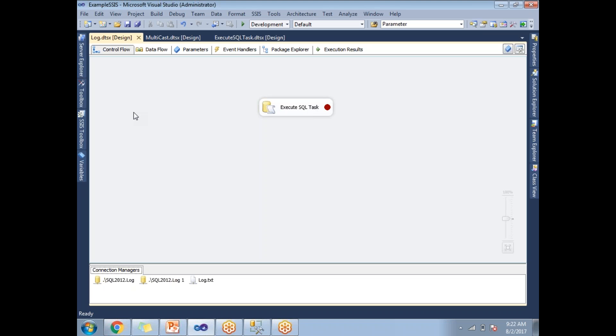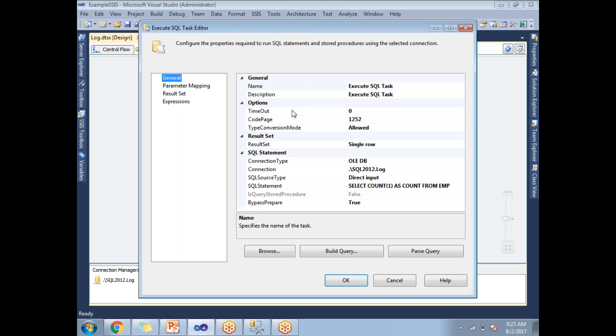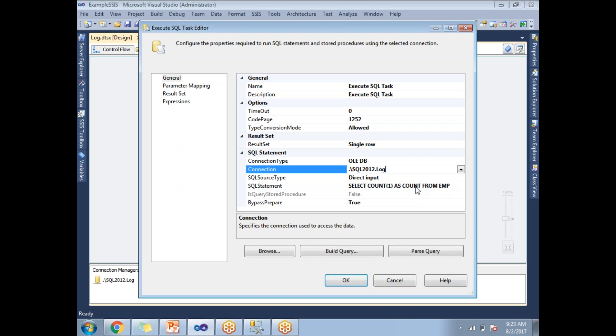I have taken one execute SQL task. Let's configure this. Let me show you what I did. I have established a connection and I prepared a query as select count one as count from EMP table. To capture this count, I have declared one variable.